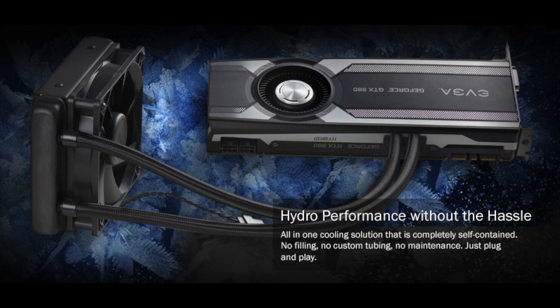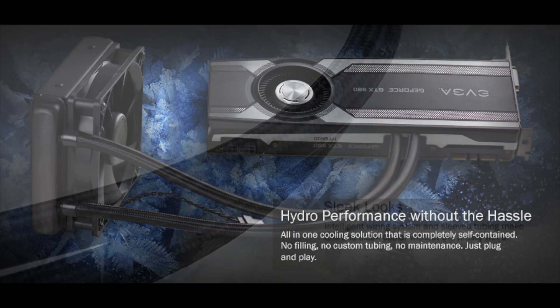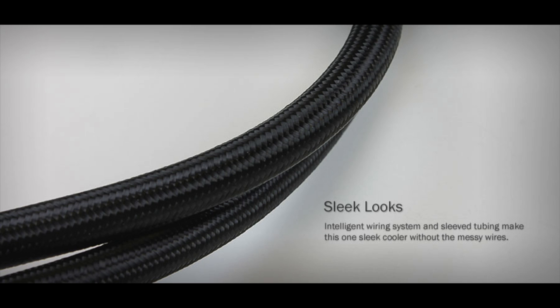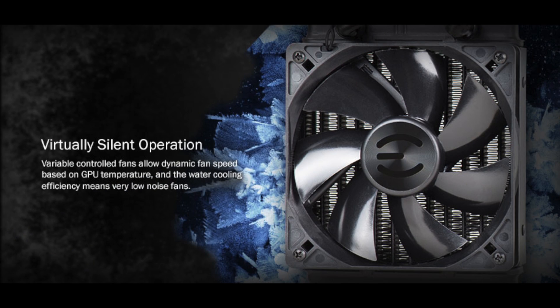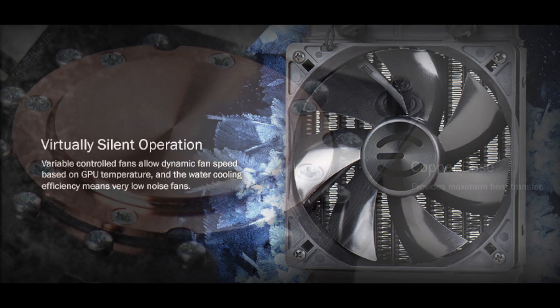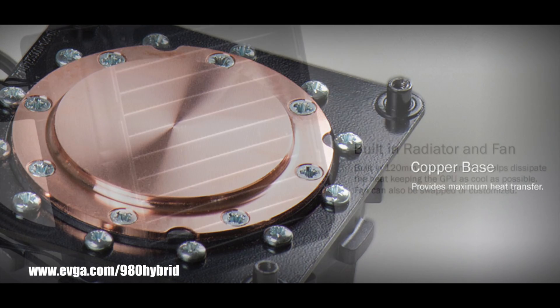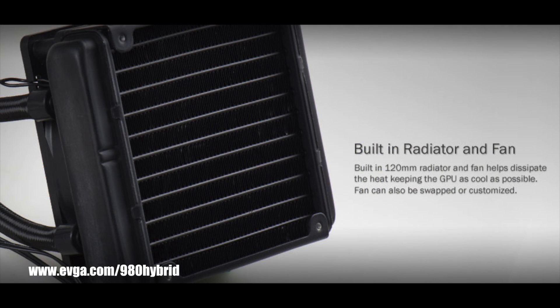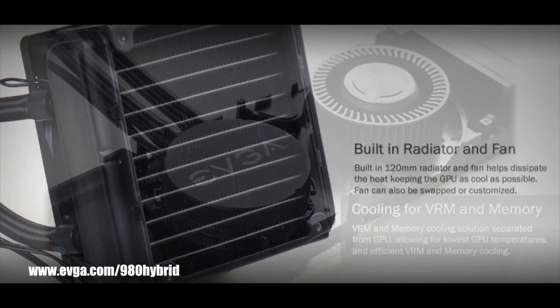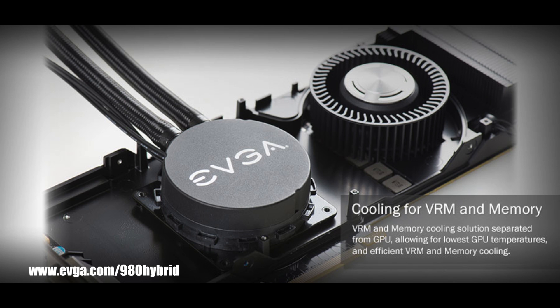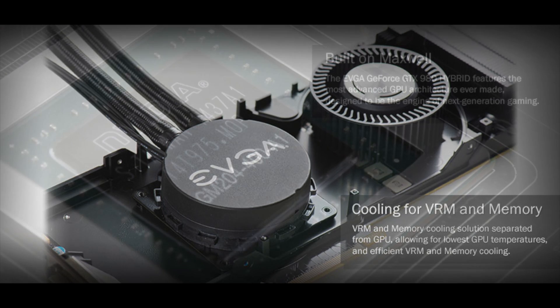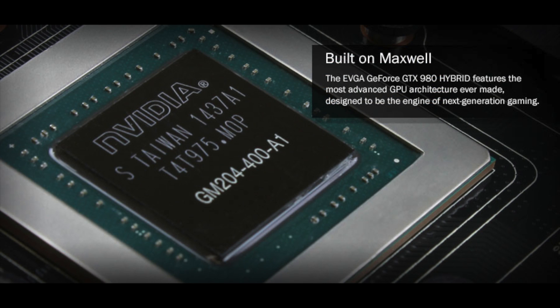So there you have it, the EVGA GeForce GTX 980 Hybrid. We really only scratched the surface on the feature set of this graphics card, so for more information please check out the EVGA website at www.evga.com/980hybrid. Thanks again and we'll see you next time.